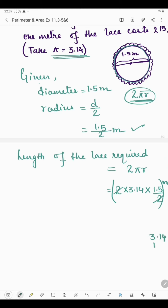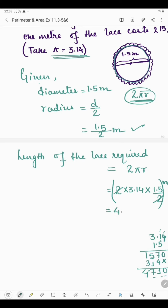3.14 multiplied by 1.5: ignoring the decimal, 5 × 4 = 20, write 0 carry 2; 5 × 1 = 5, plus 2 = 7; 5 × 3 = 15. Then multiply by 1: 1 × 4 = 4, 1 × 1 = 1, 1 × 3 = 3. Adding: 0, 7 + 4 = 11 carry 1, 5 + 1 + 1 = 7, 3 + 1 = 4. Counting 3 decimal places gives 4.710, or 4.71 meter. So the total length of lace required is 4.71 meter.